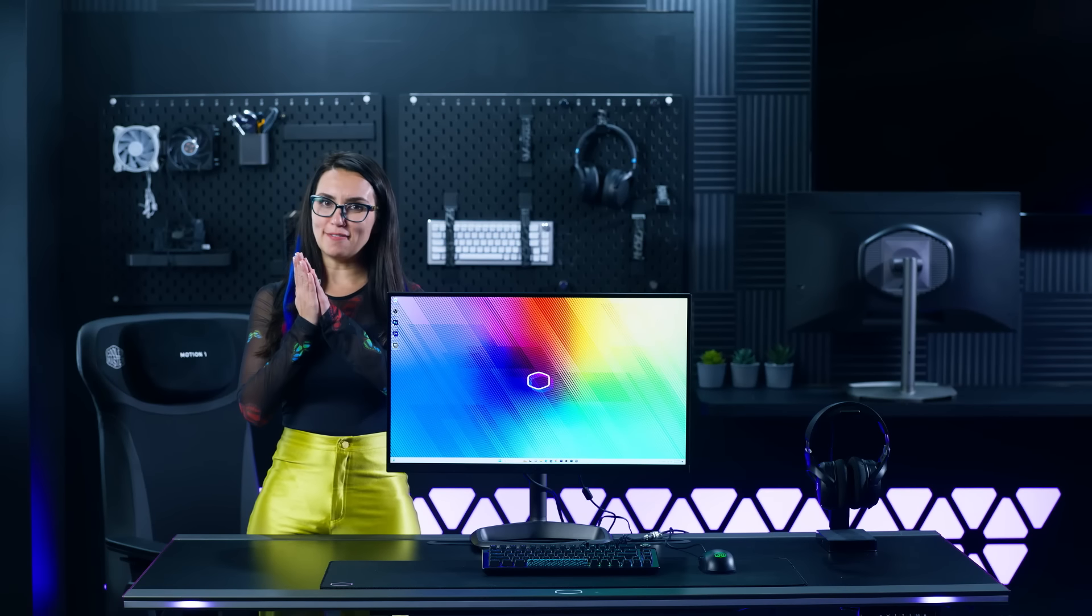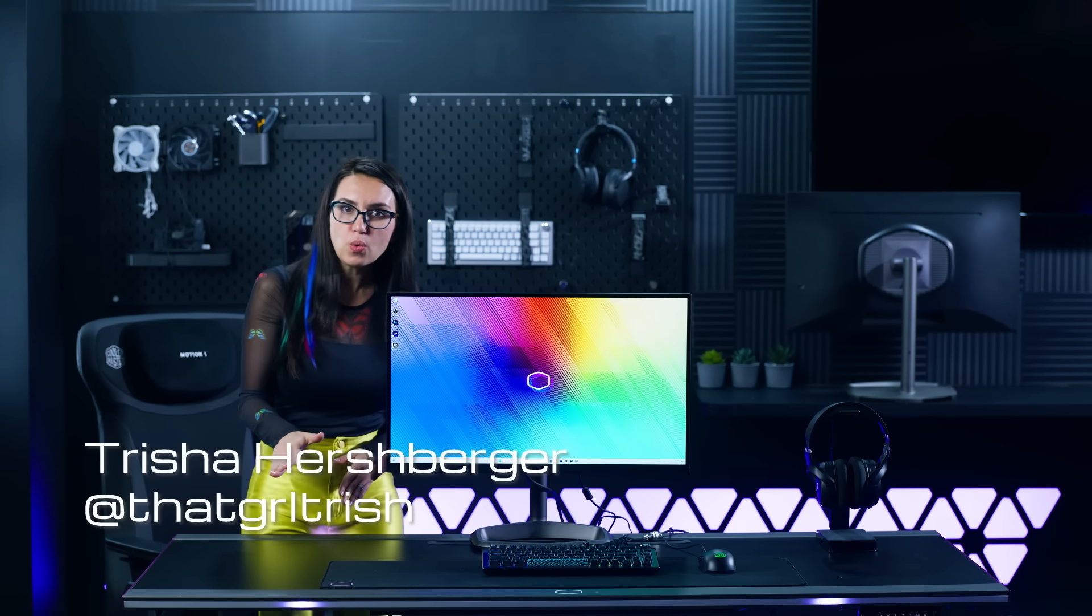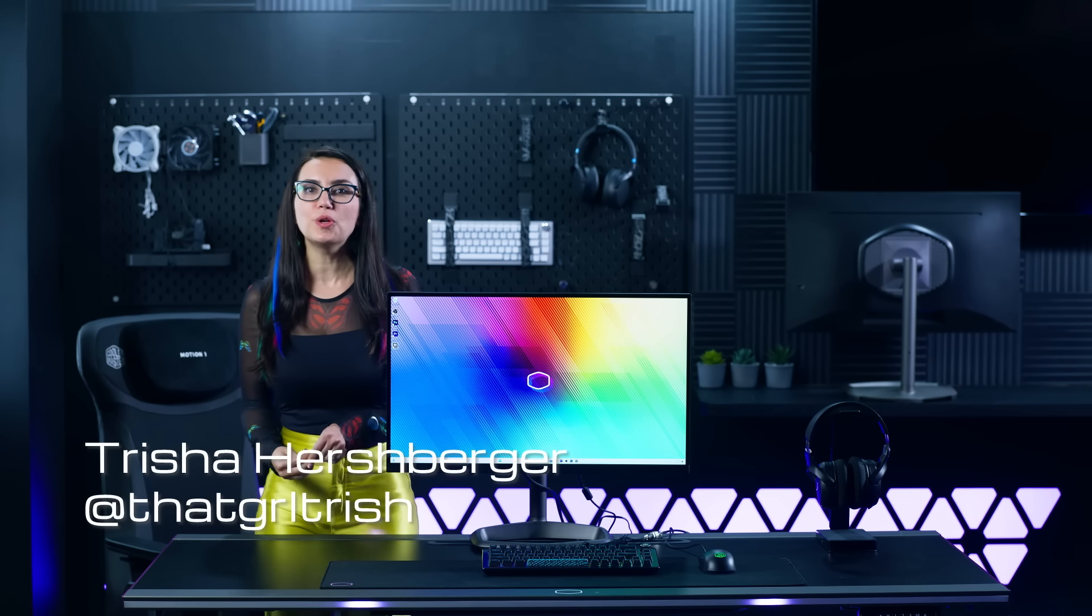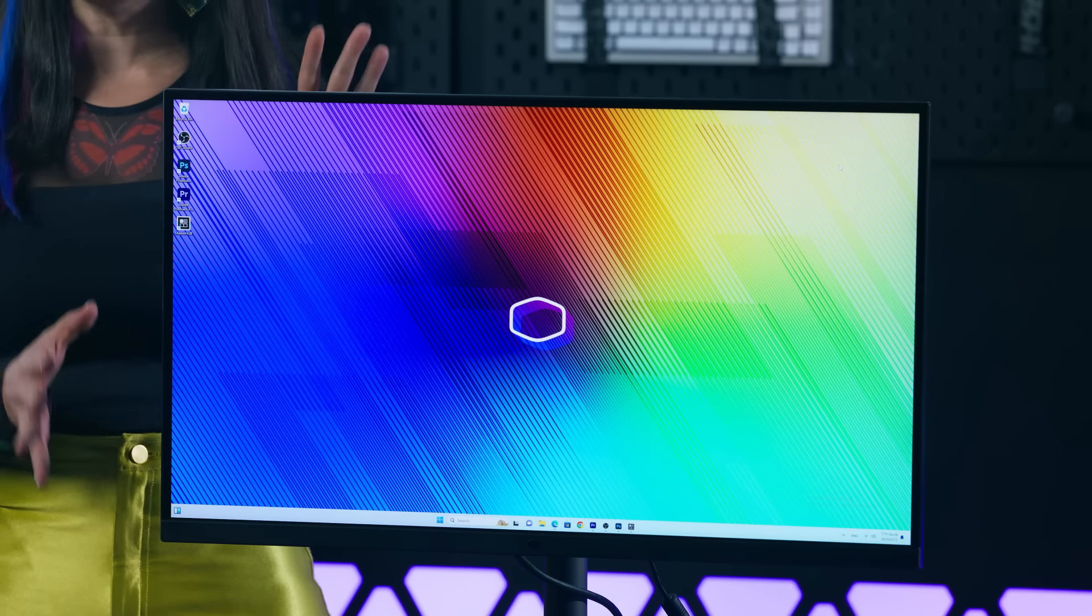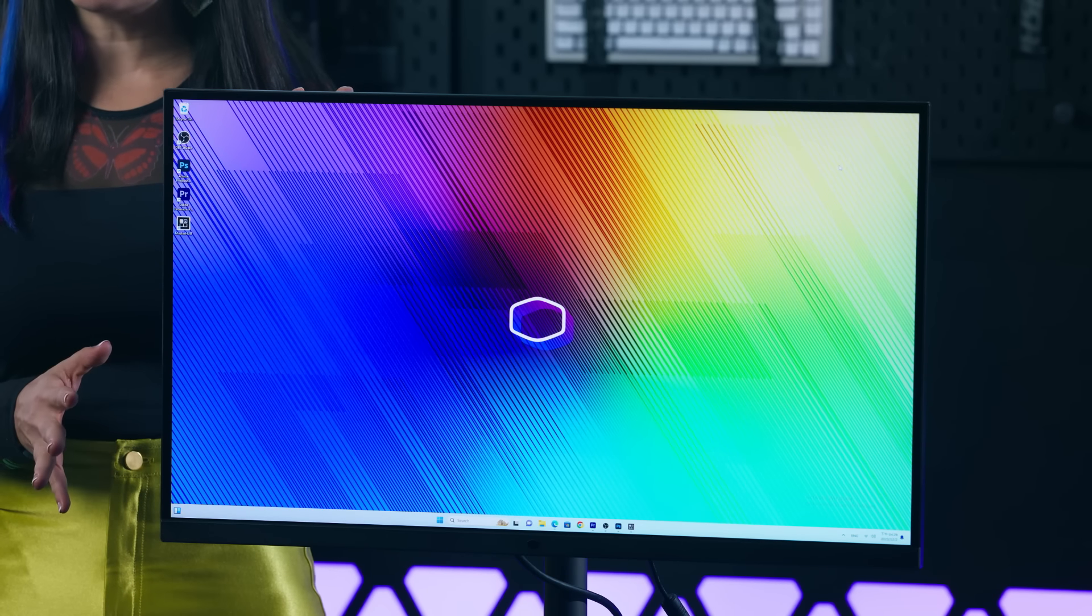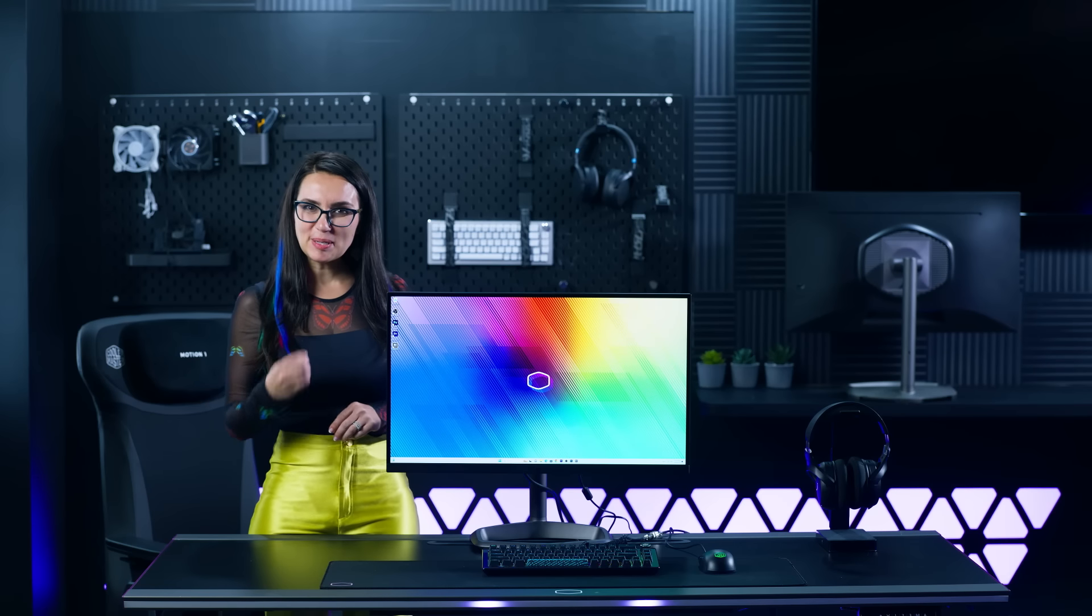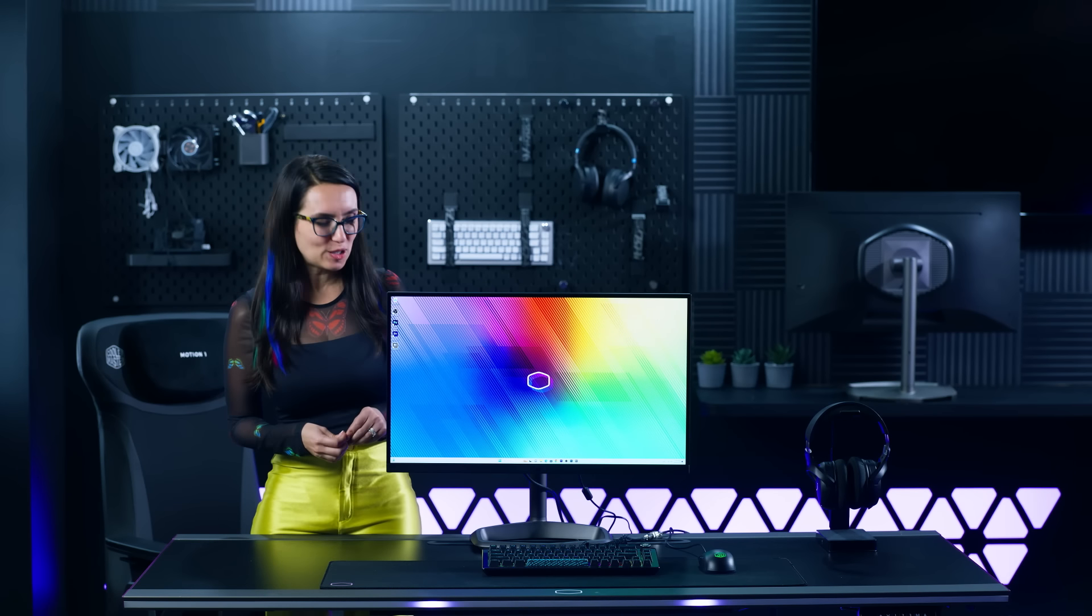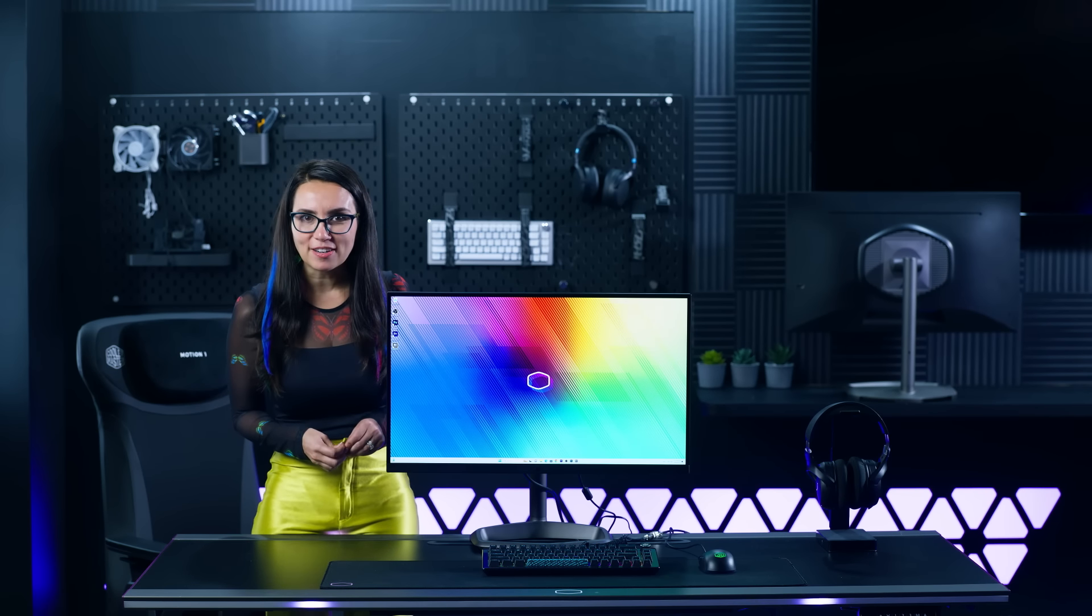Hello tech lovers, I'm Trish and now we're exploring Cooler Master's latest breakthrough in display technology, the Tempest GP2711 monitor.